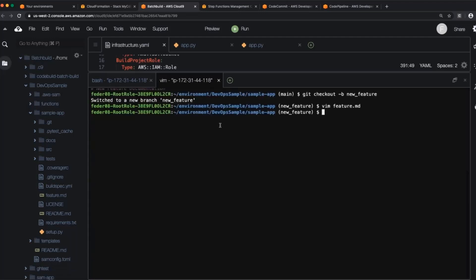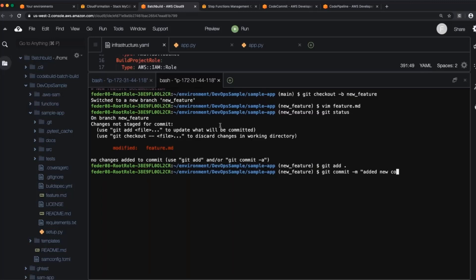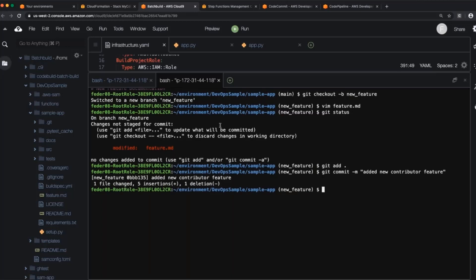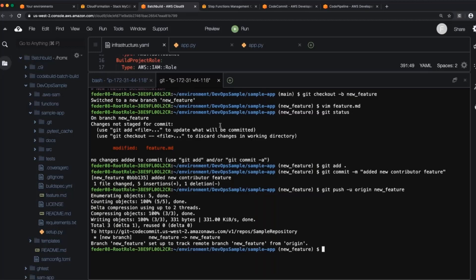So I made a very sophisticated change to this application. I can do git status to see how my branch looks compared to the branch that it's worked from. Okay, so we see we've modified this file. Let's go ahead and add that for staging. And then we will now commit that with a message: Added new contributor feature. And then we're going to push this back to the origin. So we're going to say git push. Because I created a new branch, I have to say what branch I'm going to push it to. And we will call this new feature. And this has been pushed. So I checked out the file, I made my change, I pushed it back to the branch.